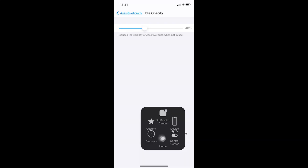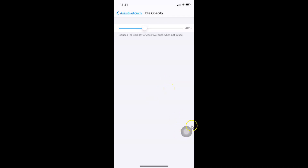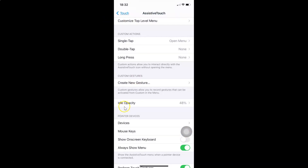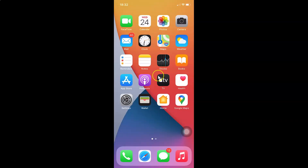If I tap on it, you can see it's in use. Let me go back — wait a moment — you can see it's not in use and the visibility is visible. Going back, I have the Idle Opacity set to 48%. Once you're done, close your Settings app.